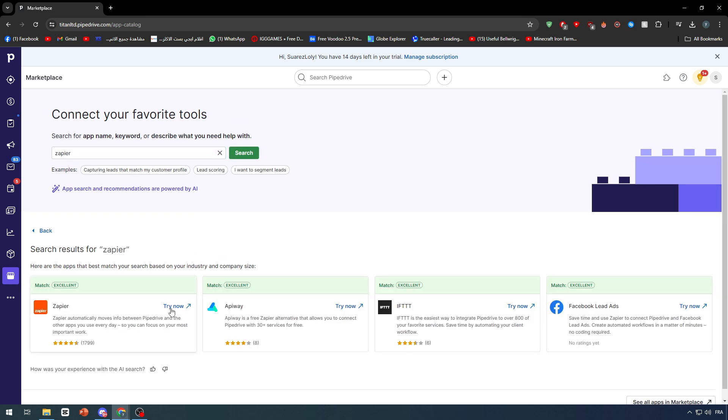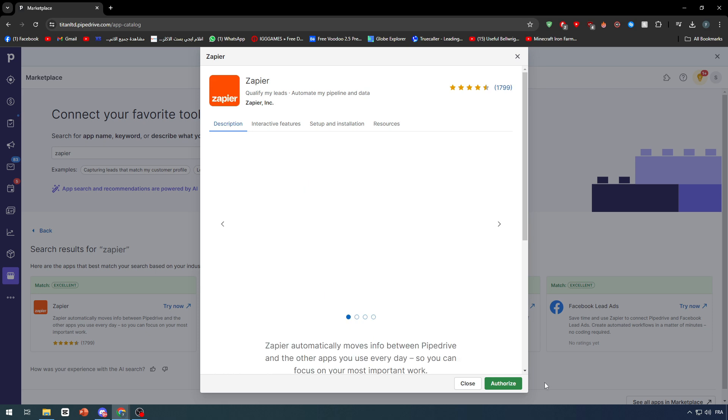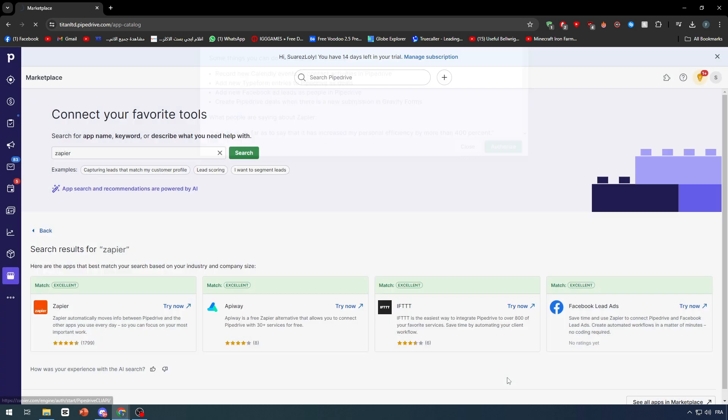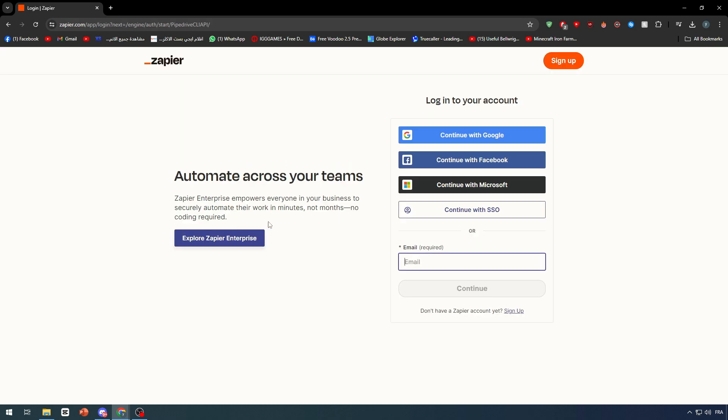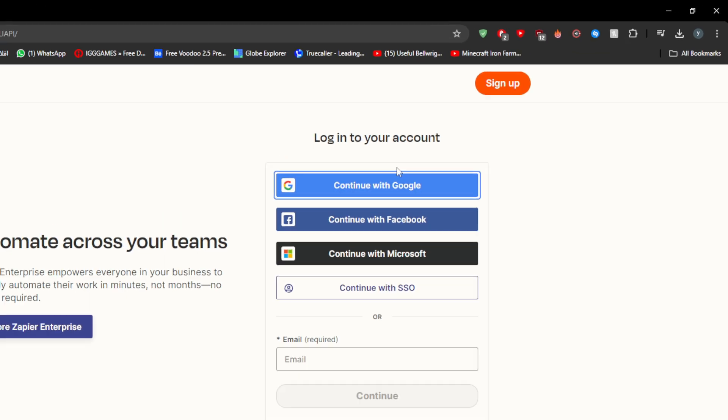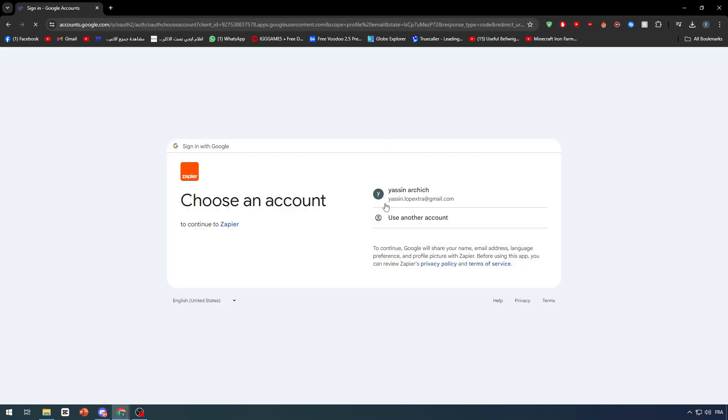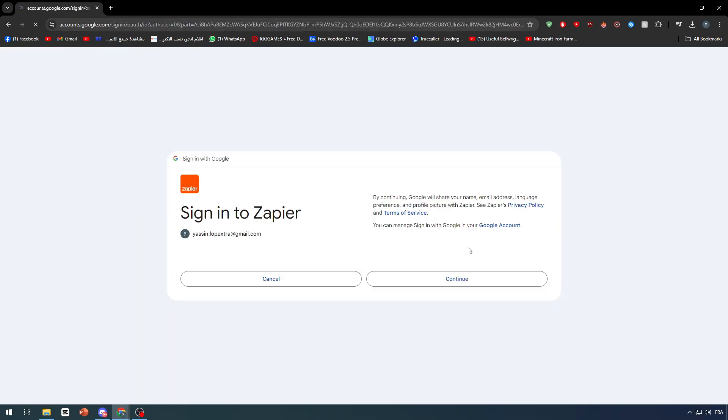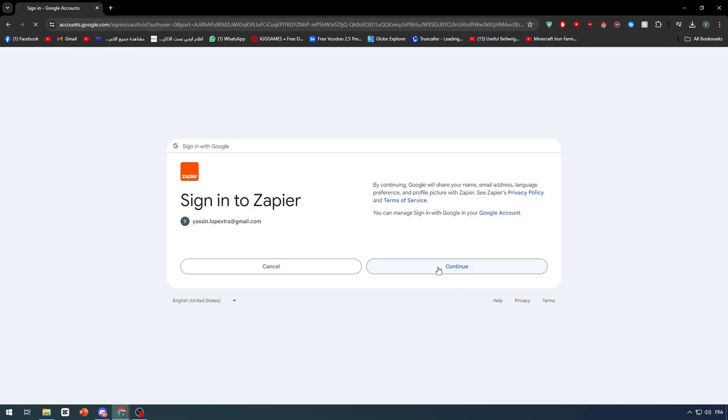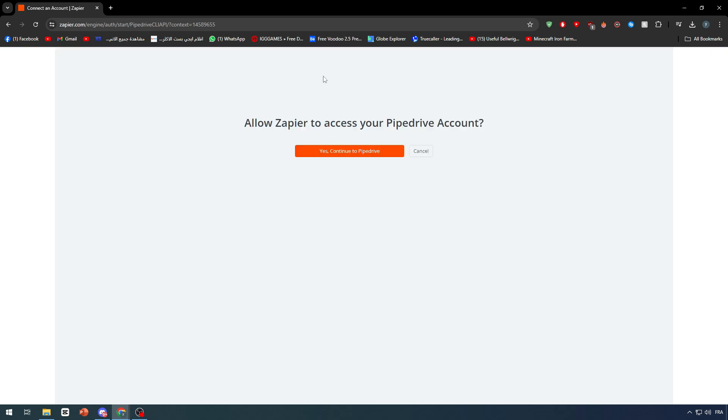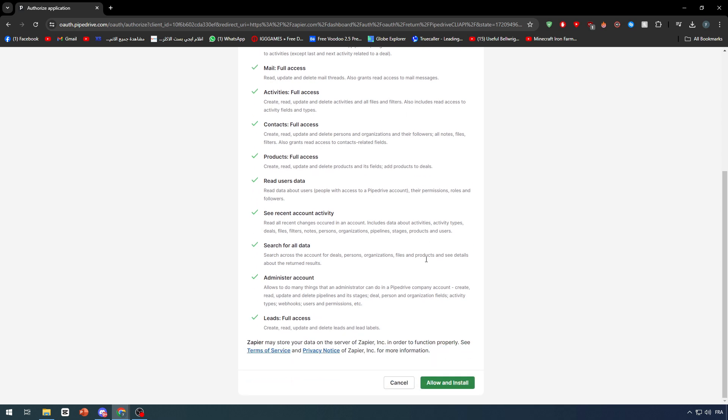Let's click on install and authorize, and that will take us to Zapier which we have to connect to our accounts. Let's continue with Google which will speed up the process of signing in. Just like that, we have connected Pipedrive and have access now to our Zapier account. Let's give them everything that they need and then install.